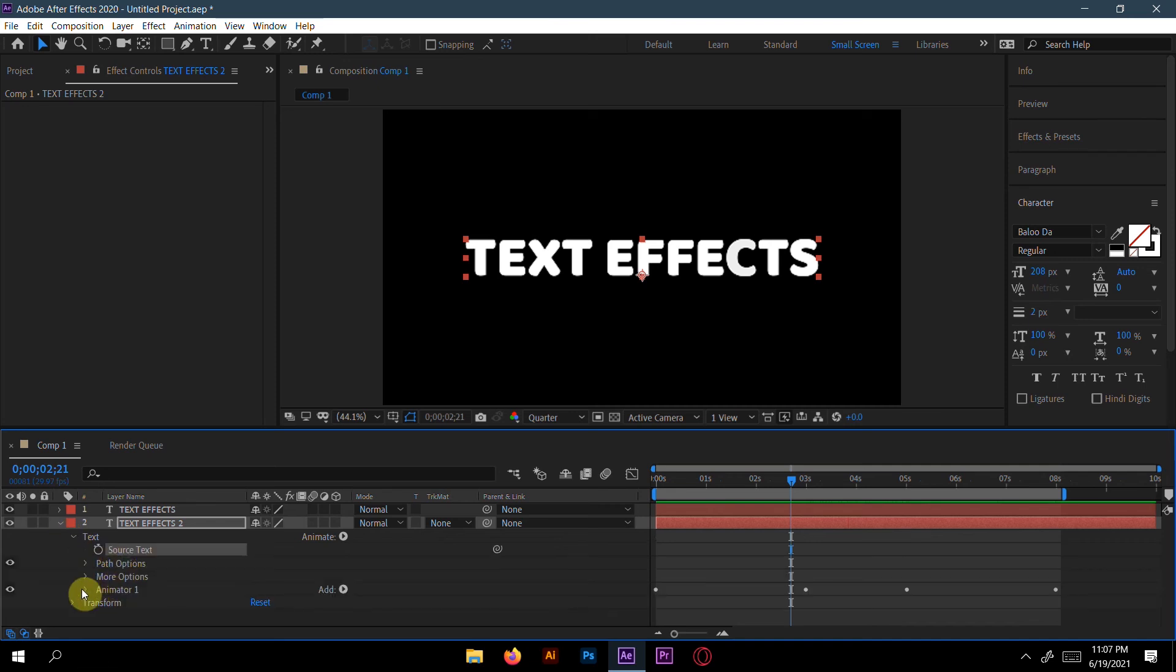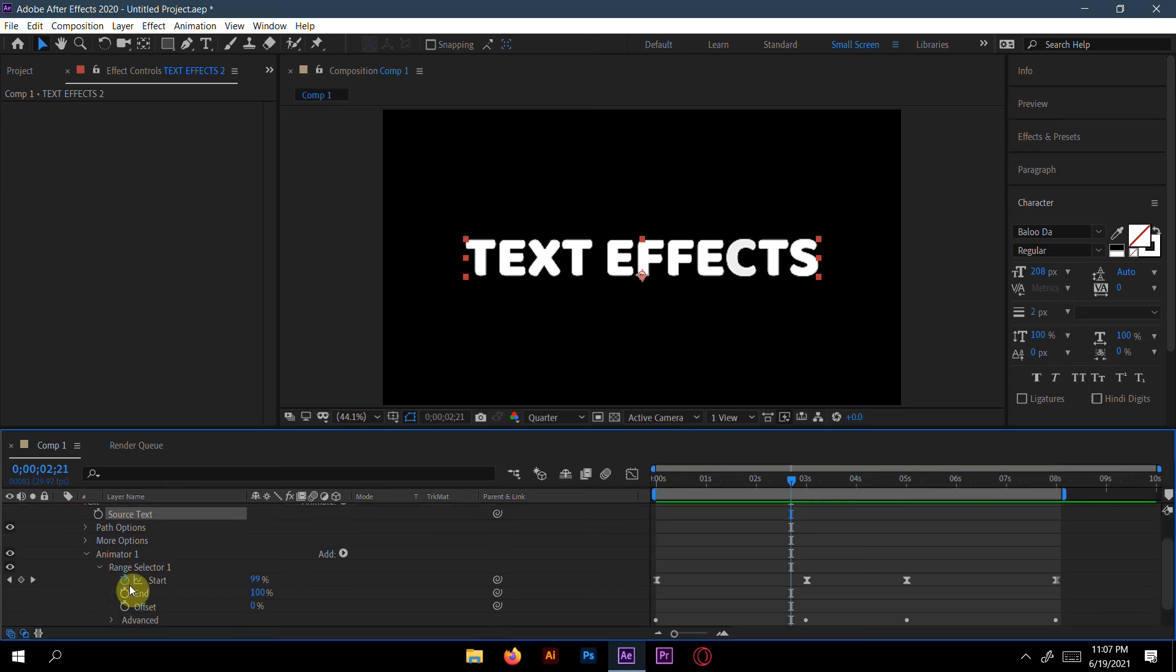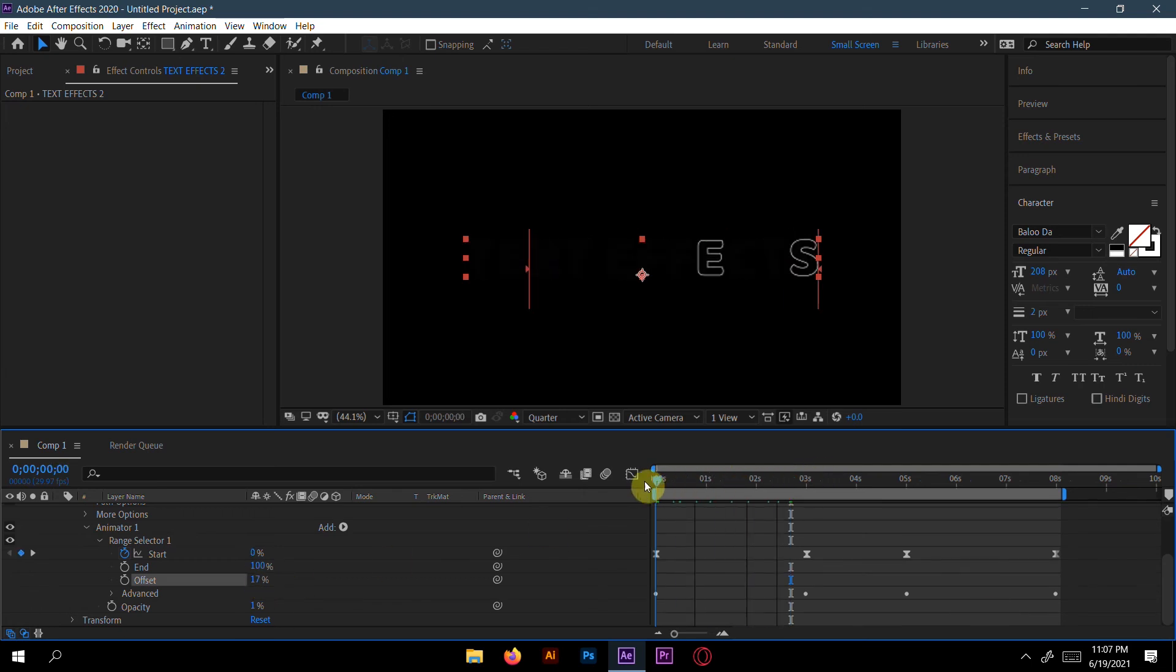Animator One and go to the Range Selector One. Here we'll make the offset a little bit, like 16 and 17 percent. Now let's see.